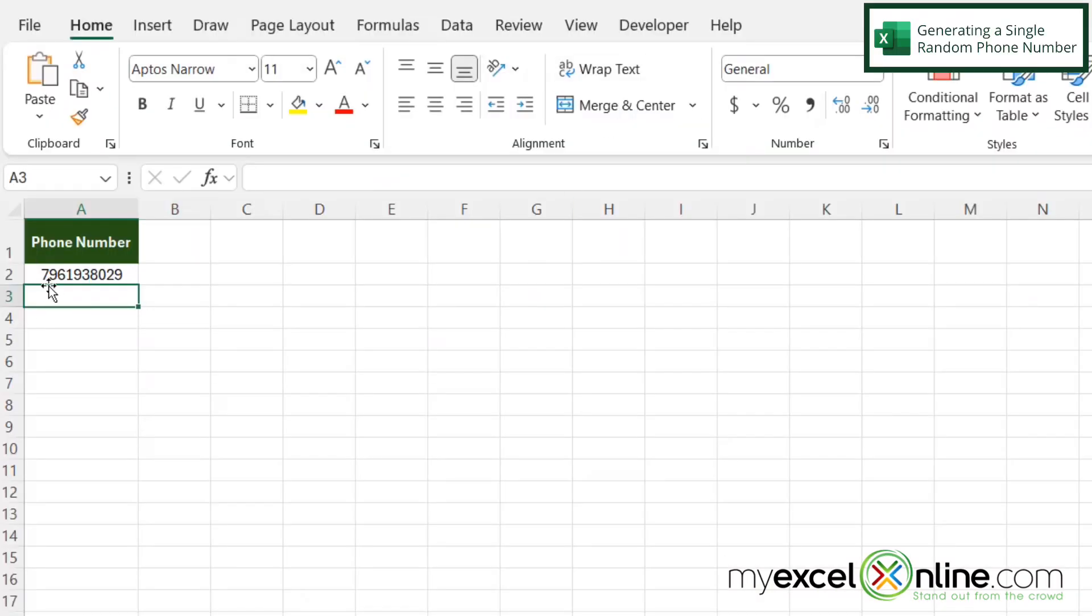If I look closely at this number, I can see that I have three digits for an area code, the 796, the 193 for the beginning of the phone number, and the 8029 for the end of the phone number.